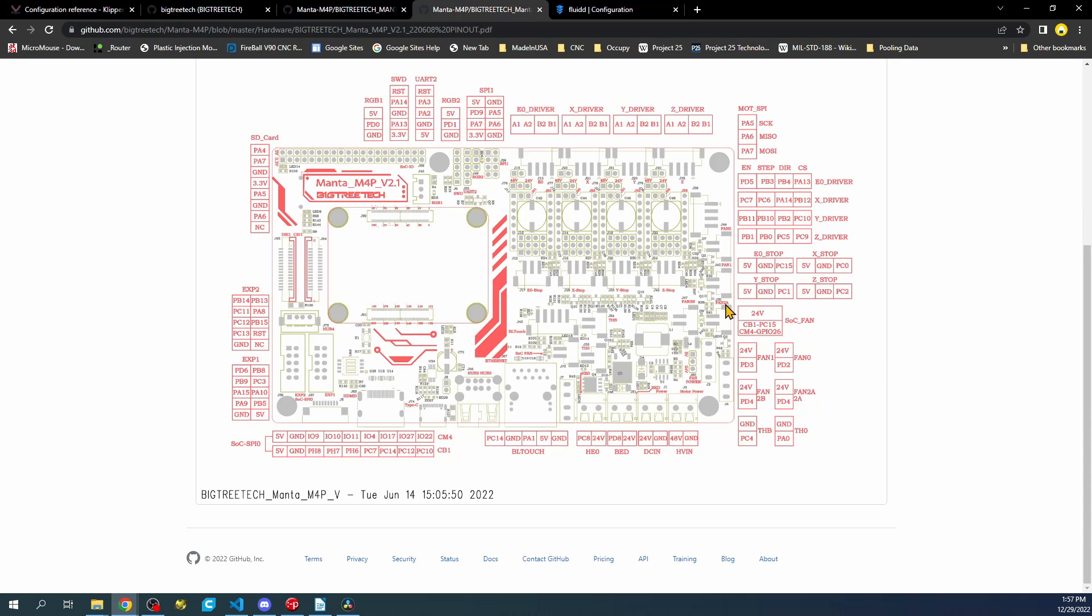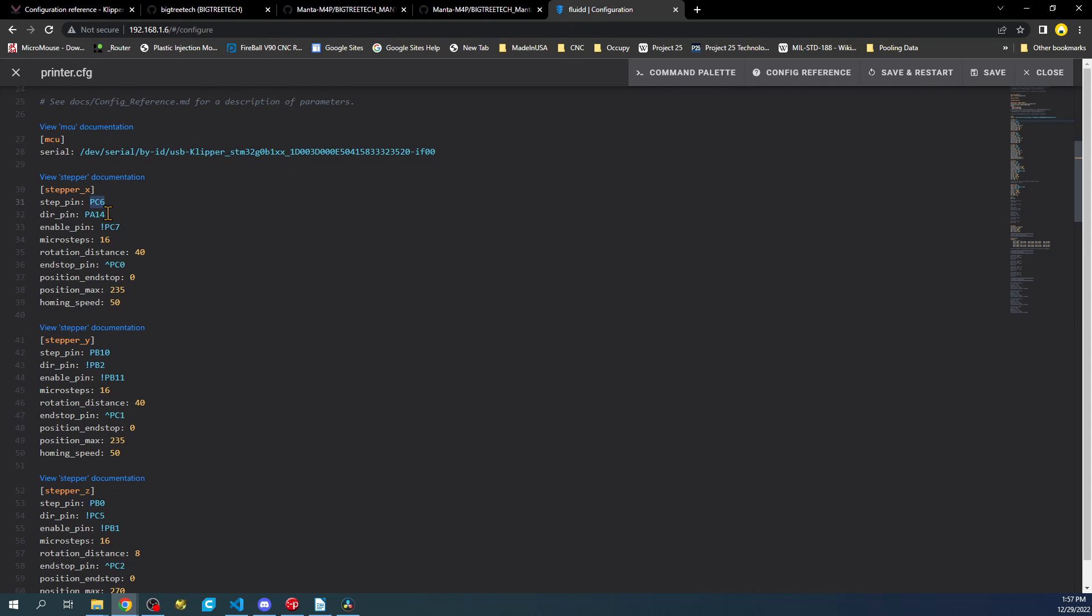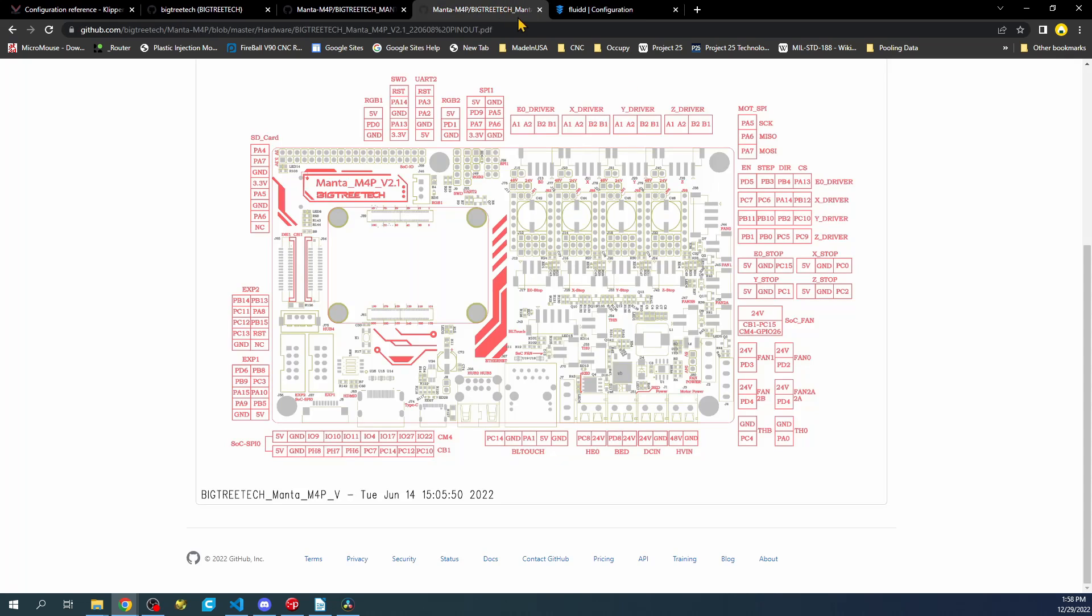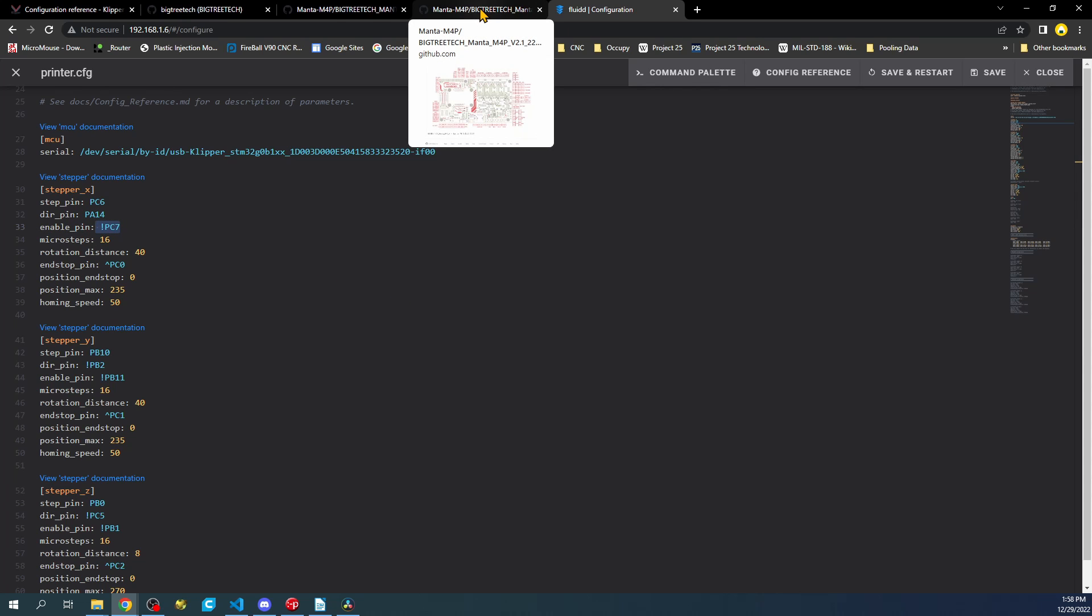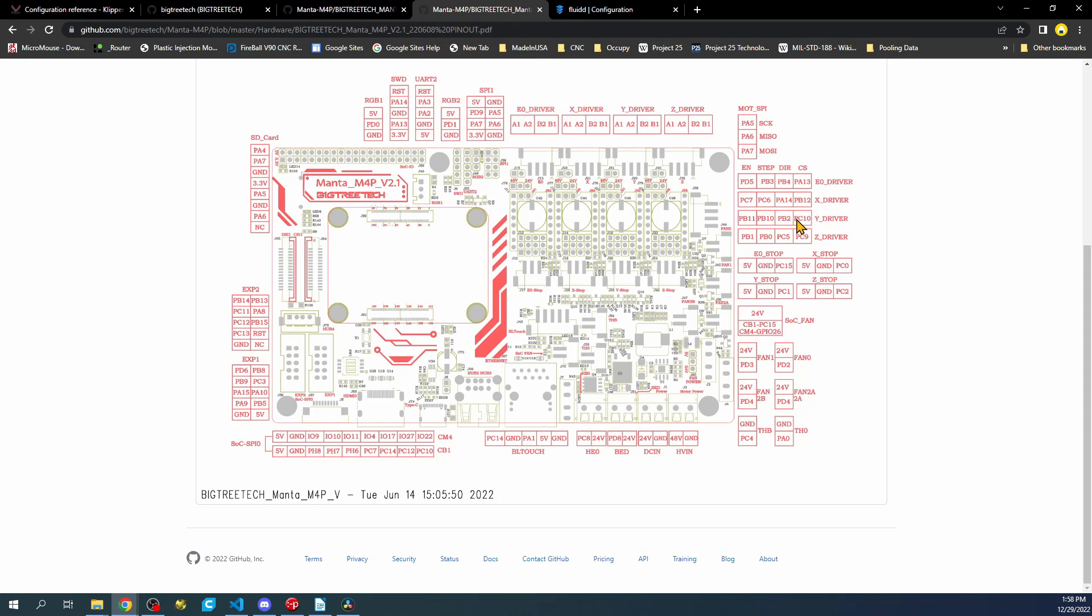If we were to go over and check out in the pinout diagram, you can see the X stepper is outlined right here. So step is PC6. Then if we go back over here, we can look for direction, which is PA14. And so that's direction. And then we have the enable pin, which is PC7. So if we go over here and we look for enable, it's PC7. So as you can see, these, except for the chip select, are specified.